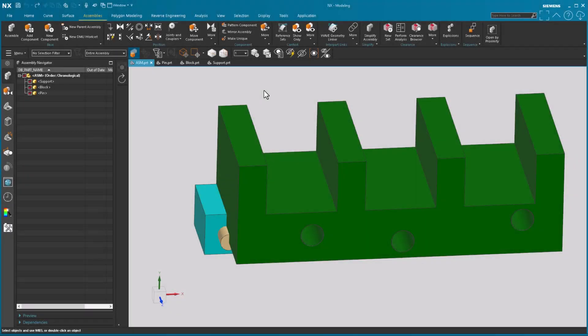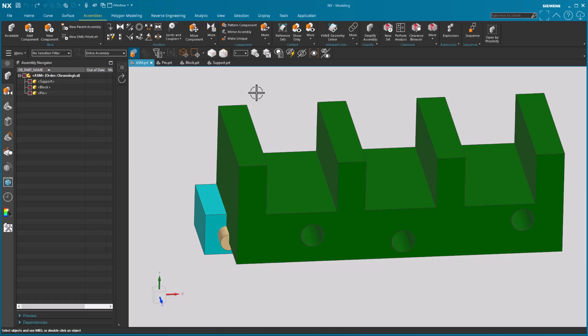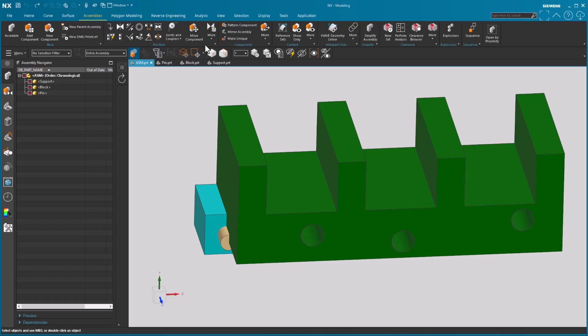There have been a lot of nice updates to the assemblies application in NX 2312. The first one I want to talk about is that the layout is a little different. The assembly constraints icon is no longer there. What we have is a gallery that has all of those assembly constraints pulled out and placed in there, and it's called position.